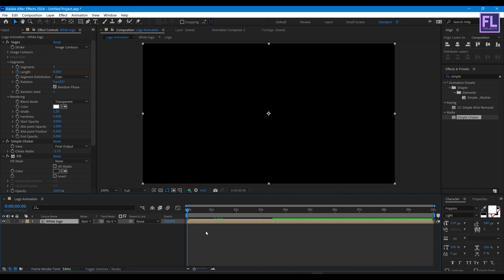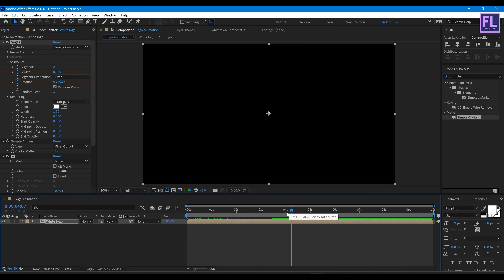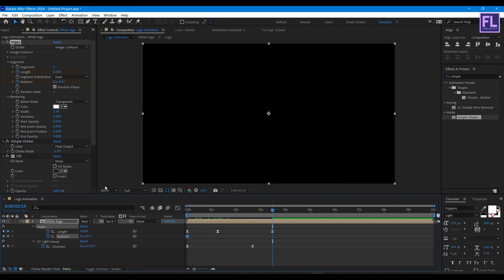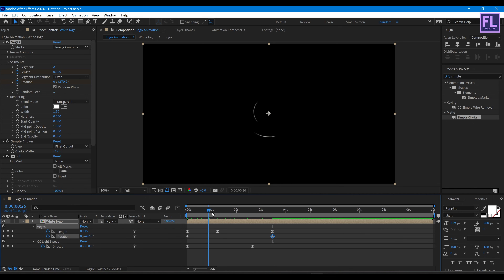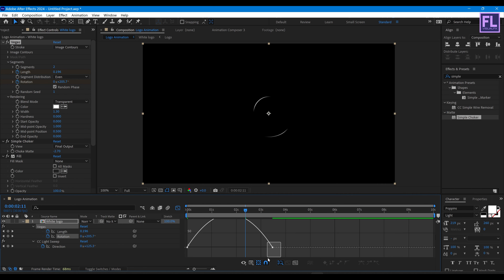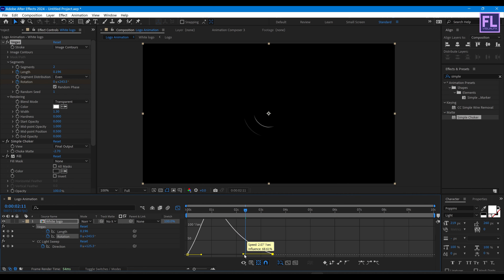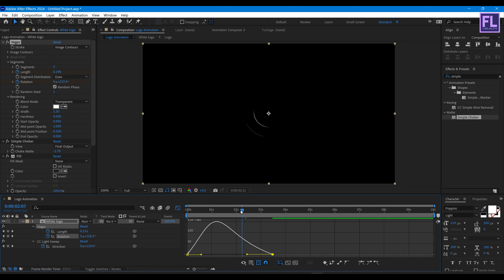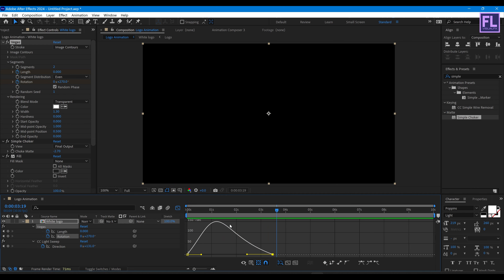Go to the beginning of the animation and set a keyframe on Rotation. Go to the end of the keyframe range and set the Rotation value to around 270 degrees. Select this keyframe and press F9, then simply change the curve in the graph editor to something like that.